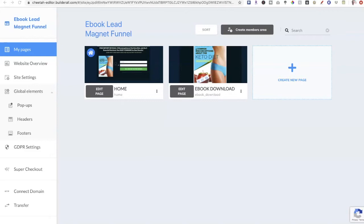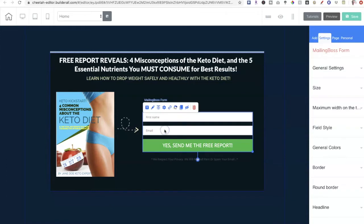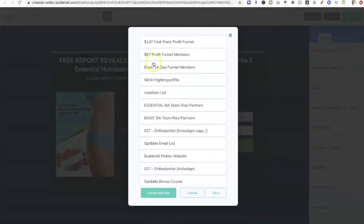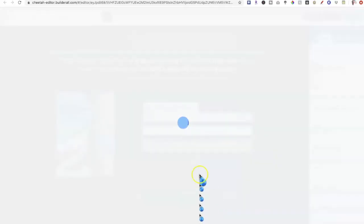Here we are inside of my Builderall back office, and we're going to use the ebook lead magnet funnel as an example. There are only two pages in this funnel: the homepage and the ebook download page. I'll click on 'Edit Page.' The email form is straightforward — I just need to capture their name and email and redirect them to the thank you page. I'll click the gear to select the list I want them to go into from my Mailing Boss. I've already chosen the keto sample list, so I'll select that and click save.